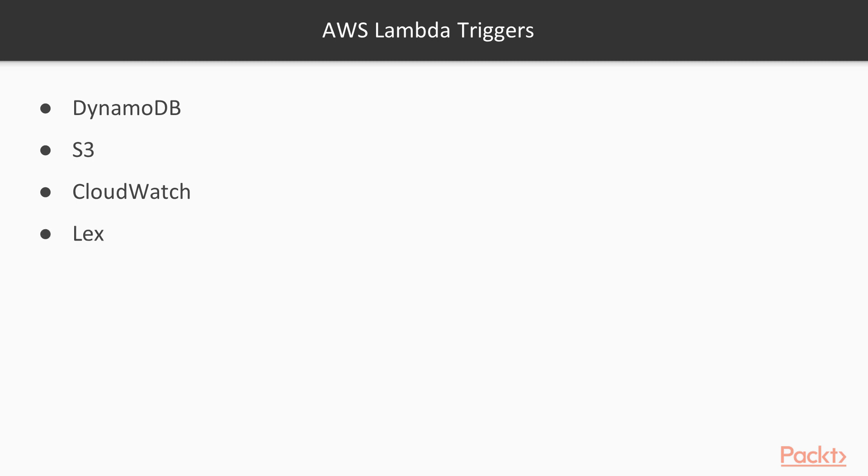Lex, which is AWS platform for chatbots. AWS Lambda, in this case, runs as a backend for the chatbot. Finally, Kinesis, SQS, and SNS, which enable us to start Lambda function on each object in the event stream.